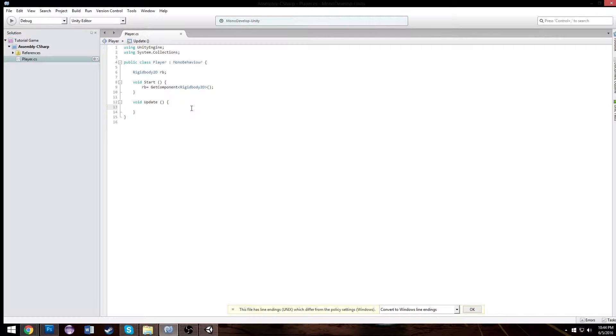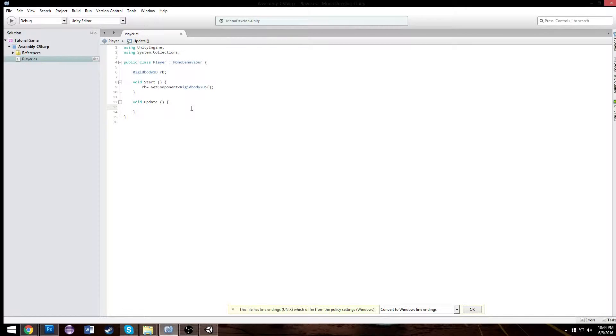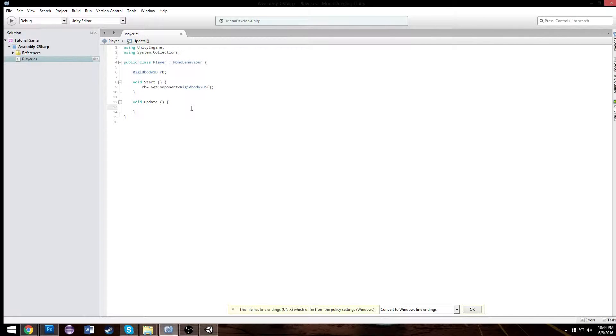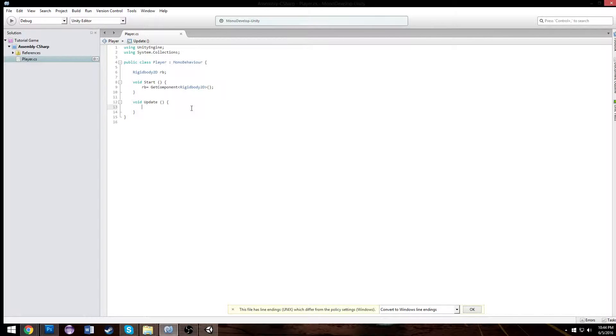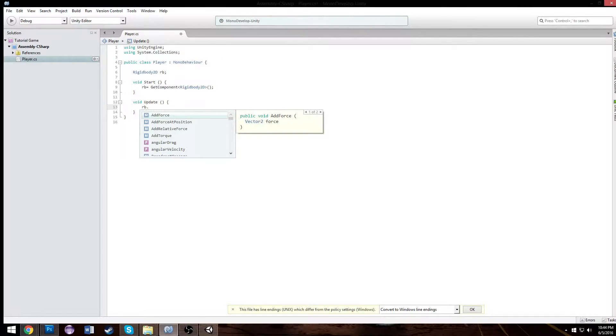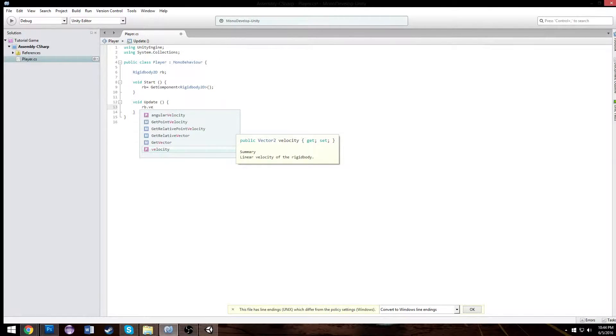So to start off we need to access our rigid body 2D which gives us physics. So we're going to type in rigid body 2D and we're going to call it RB. Put a semicolon. And our RB is going to be equal to get component rigid body 2D. So what that does there is it takes our bug and then it gets the component rigid body 2D from within his game object.